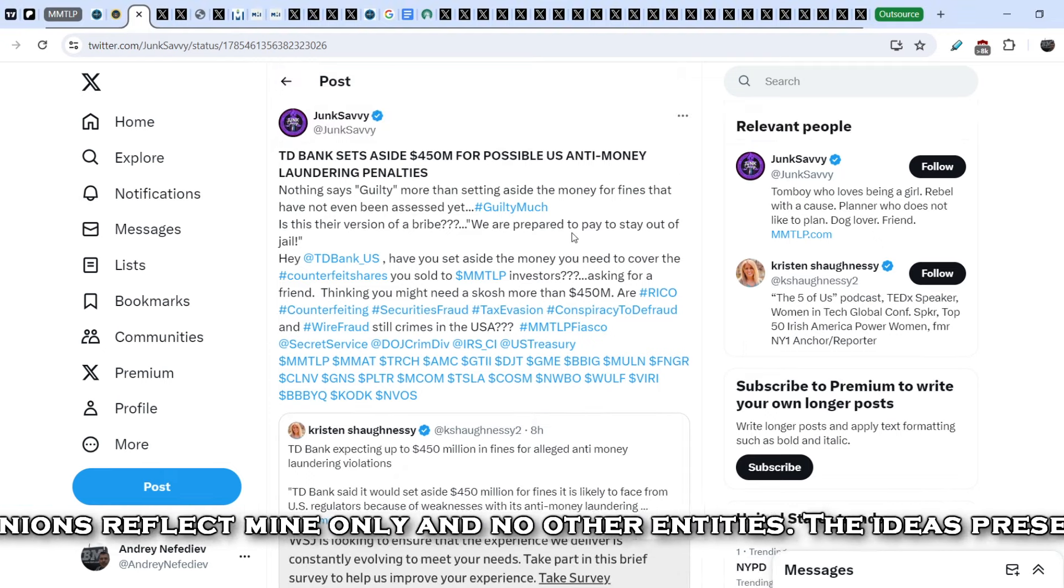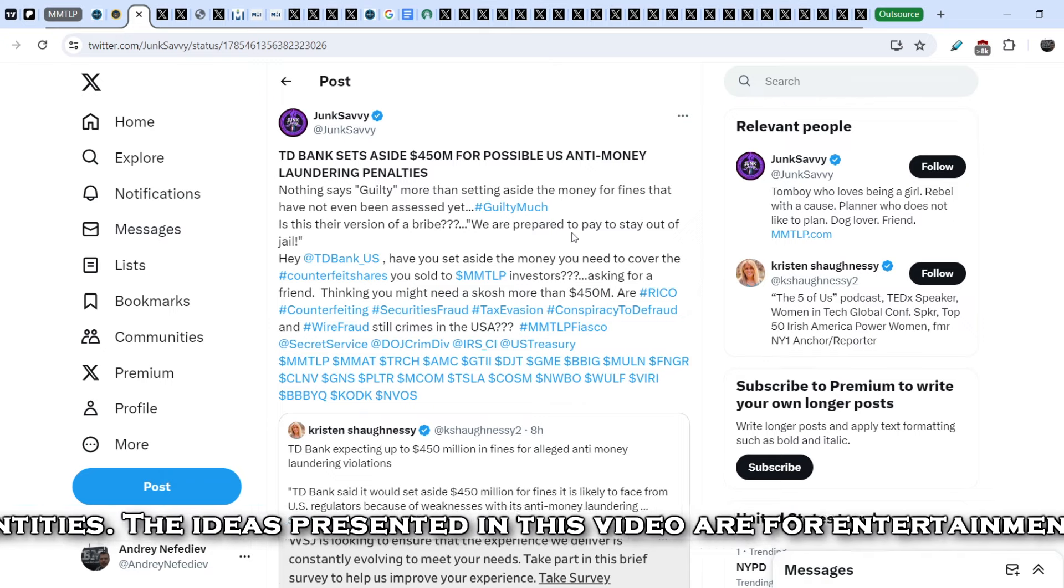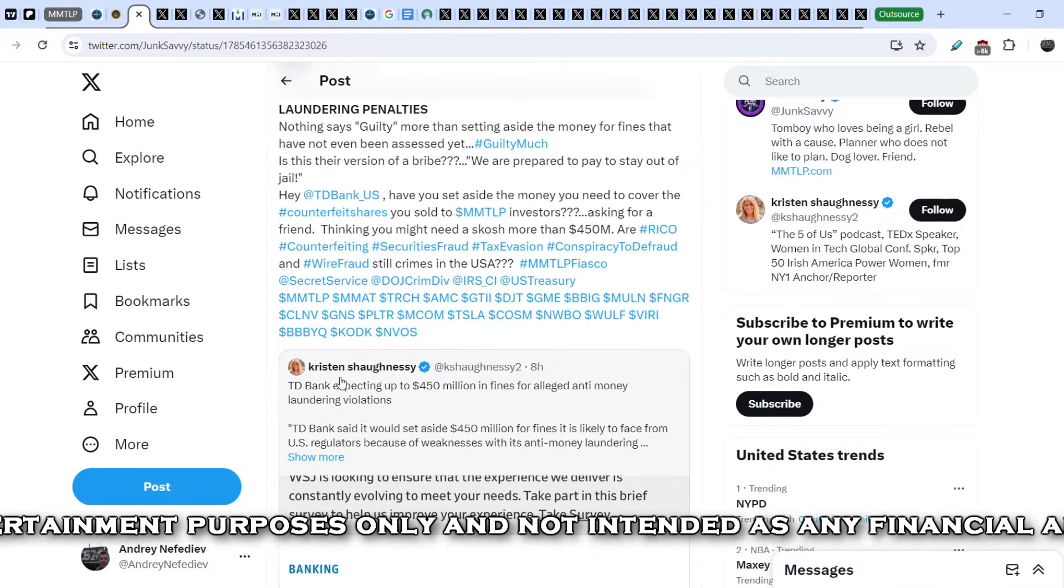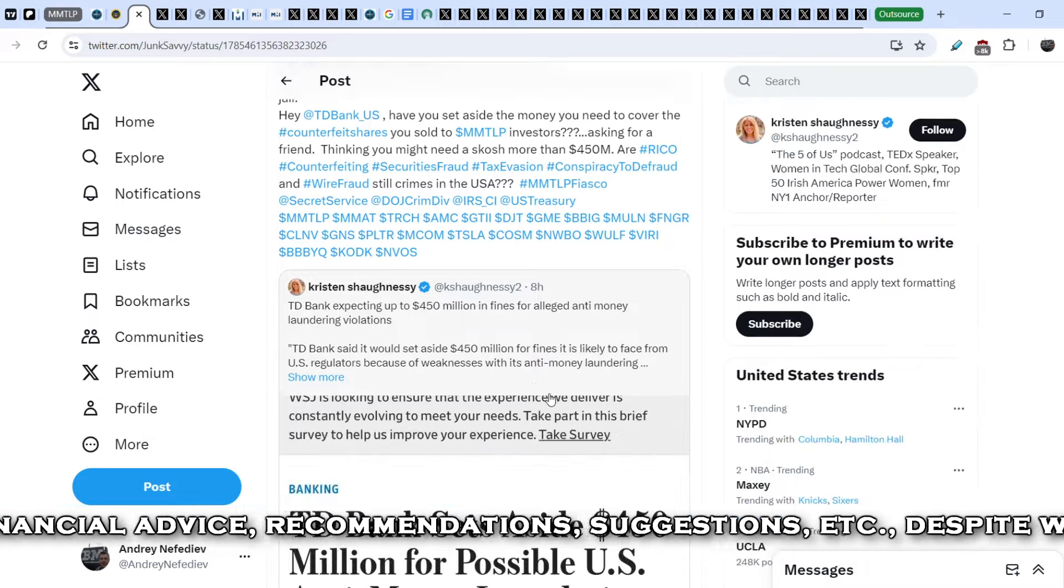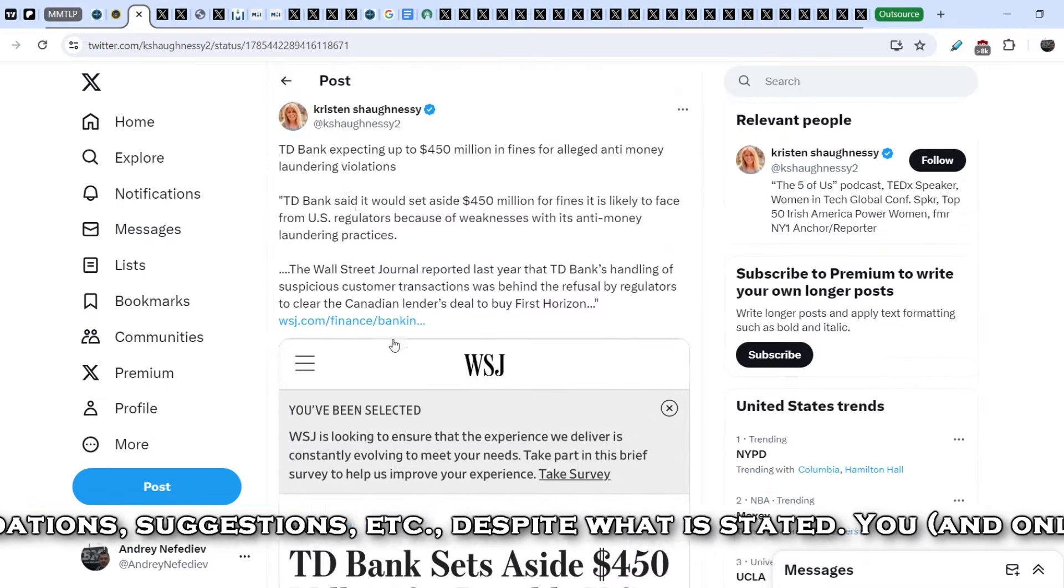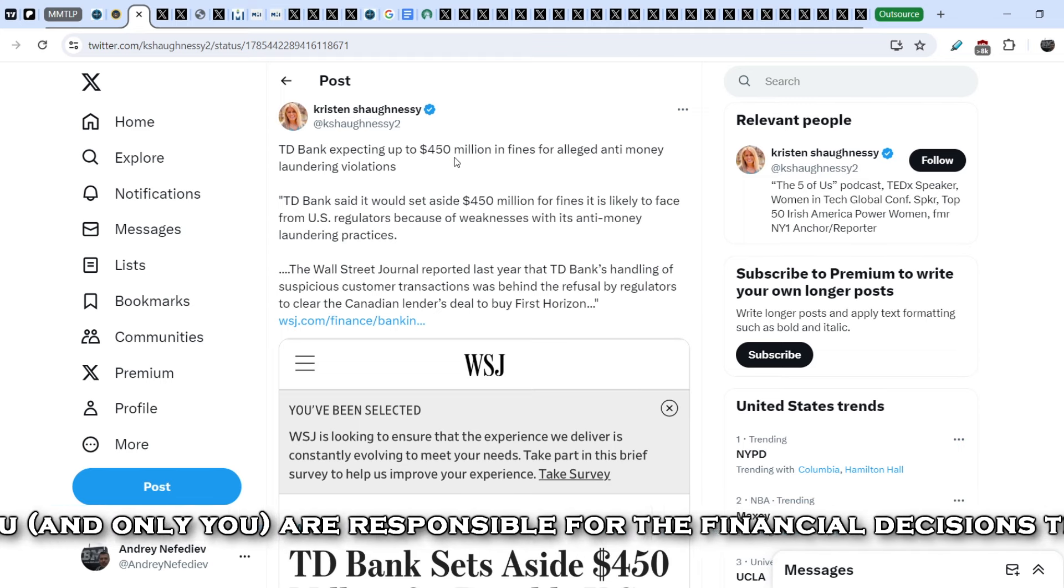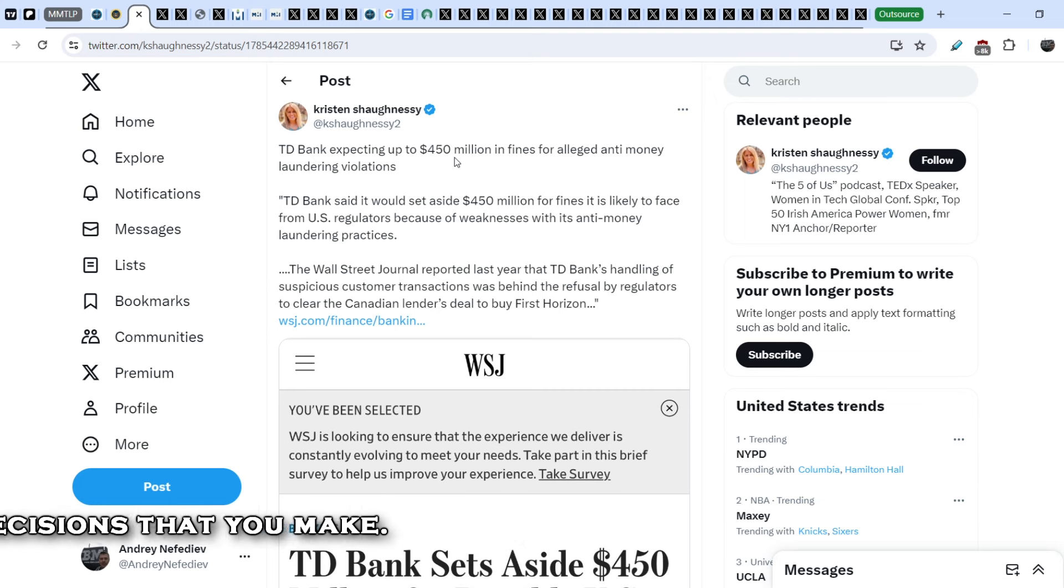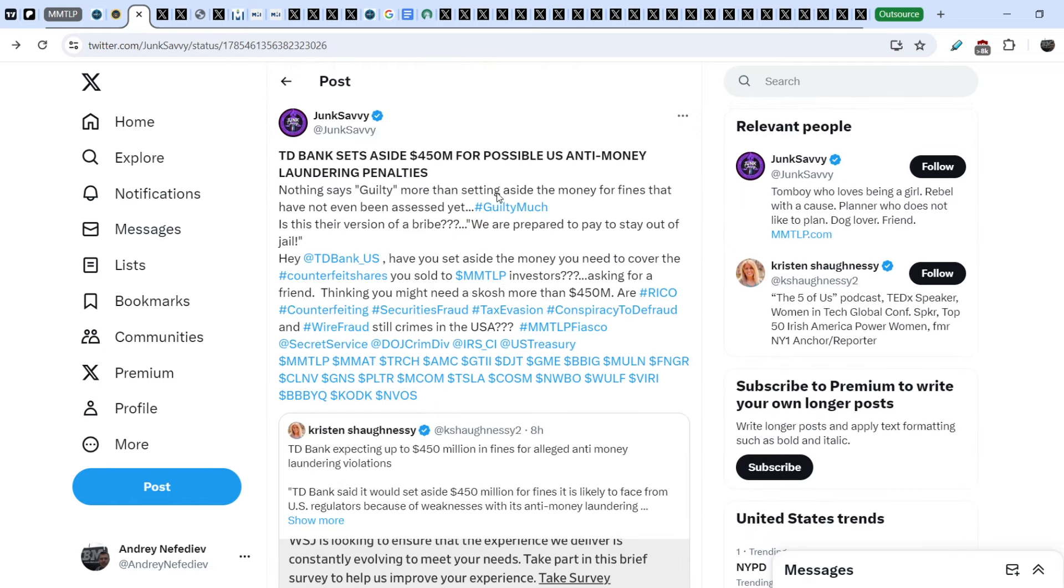Let's start with the first news. We are on official Twitter account of Junk Savvy and she wrote this tweet just a couple of hours ago in response to the tweet that was published by Kristen Shaughnessy. Kristen Shaughnessy wrote, TD Bank expecting up to $450 million in fines for alleged anti-money laundering violations. TD Bank said it would set aside $450 million for fines it is likely to face from US regulators because of weaknesses with its anti-money laundering practices.